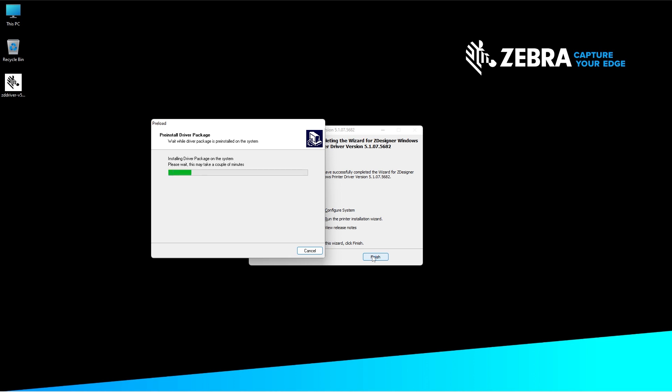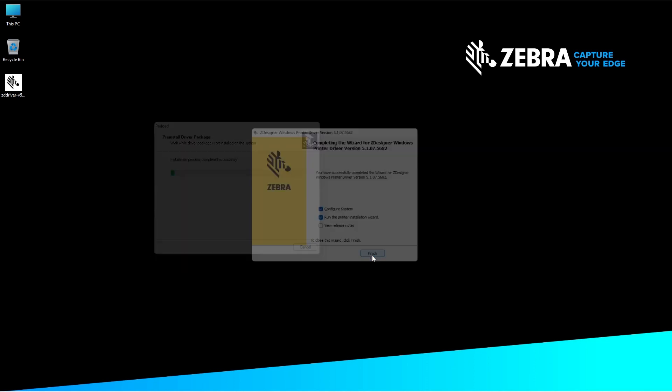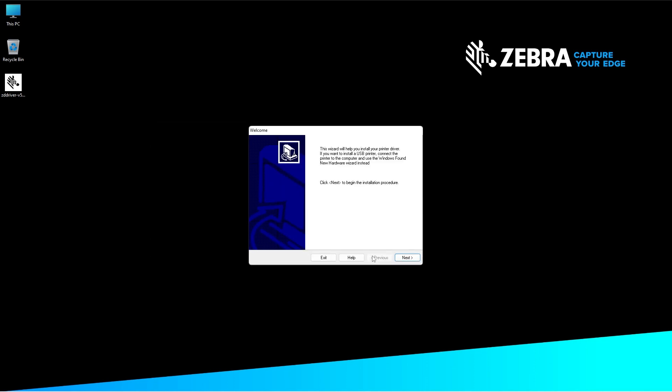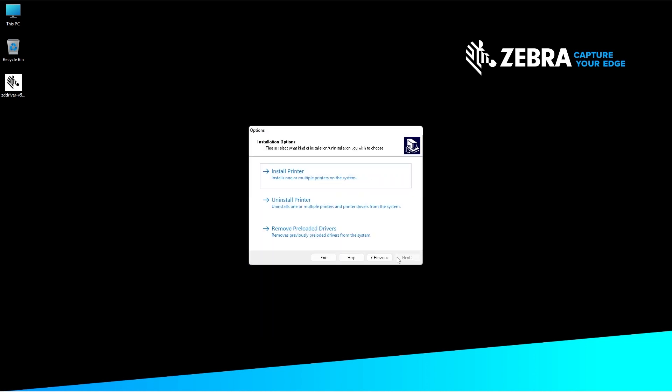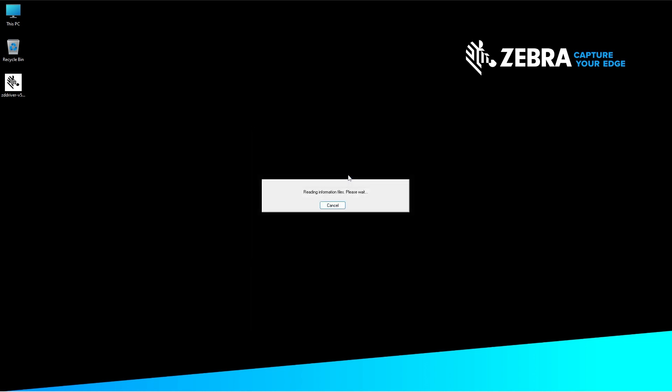On the Driver Wizard Welcome screen, click next, then click Install Printer.